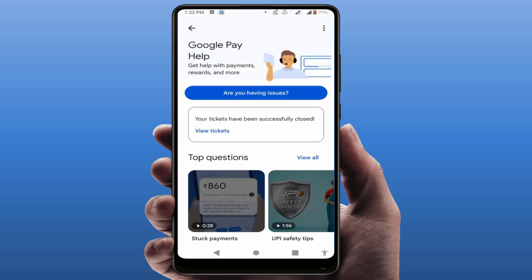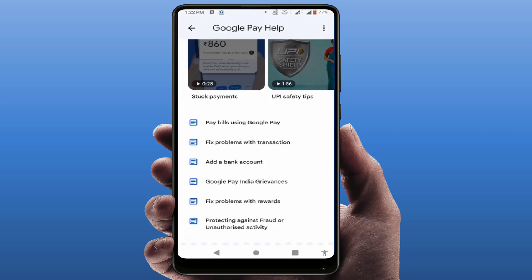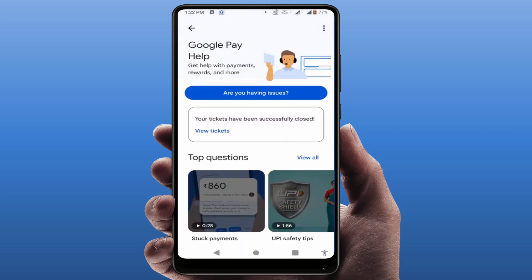Here you can see lots of issue categories depending on what problem you are facing — paying bills, transactions, hiding bank account, or any other services. If you don't find your actual option, you can also find the option 'Are you having issues?' — just tap on it.